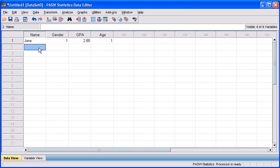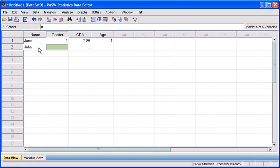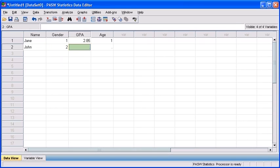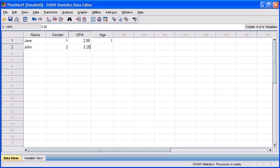Let's move down to our next participant. His name is John. He's actually a graduate student, and he's maintained about a B- average, and he's actually 36 years old. Let's first click within the name variable for our second case and type John. Press the tab key. Since John is a male, we're going to type in a 2 for his gender variable. And as maintenance of a B- average, we're going to type in 3.25 as John's GPA.